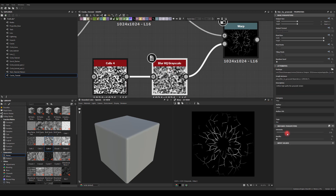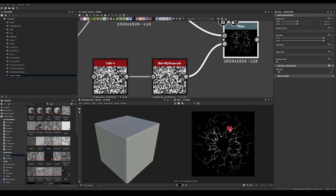I can go back and play with the intensity so those edges become even more jagged.